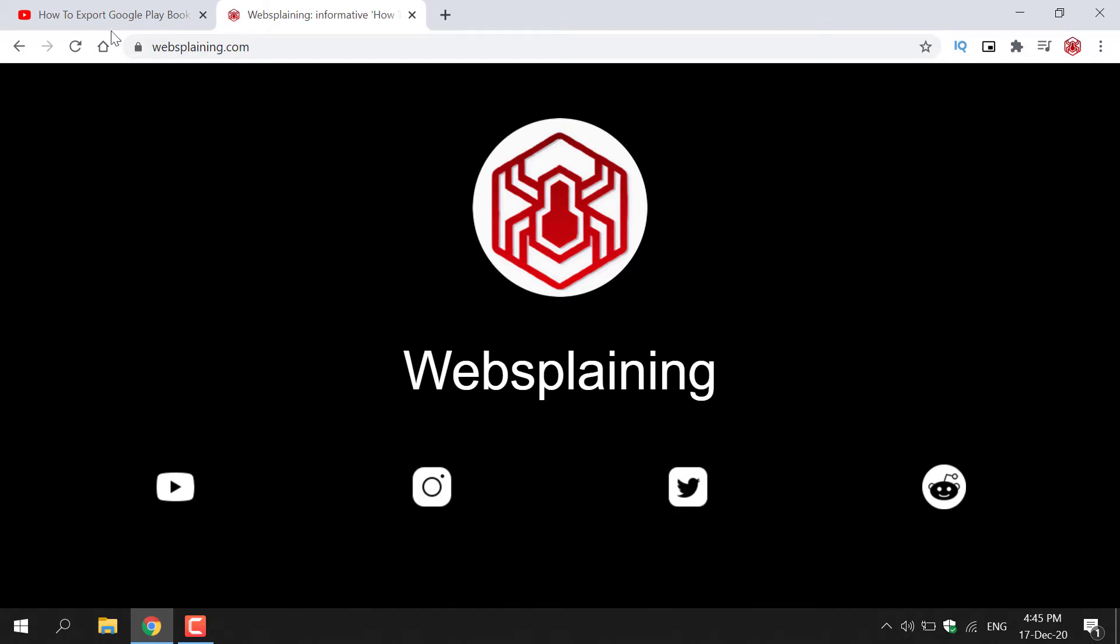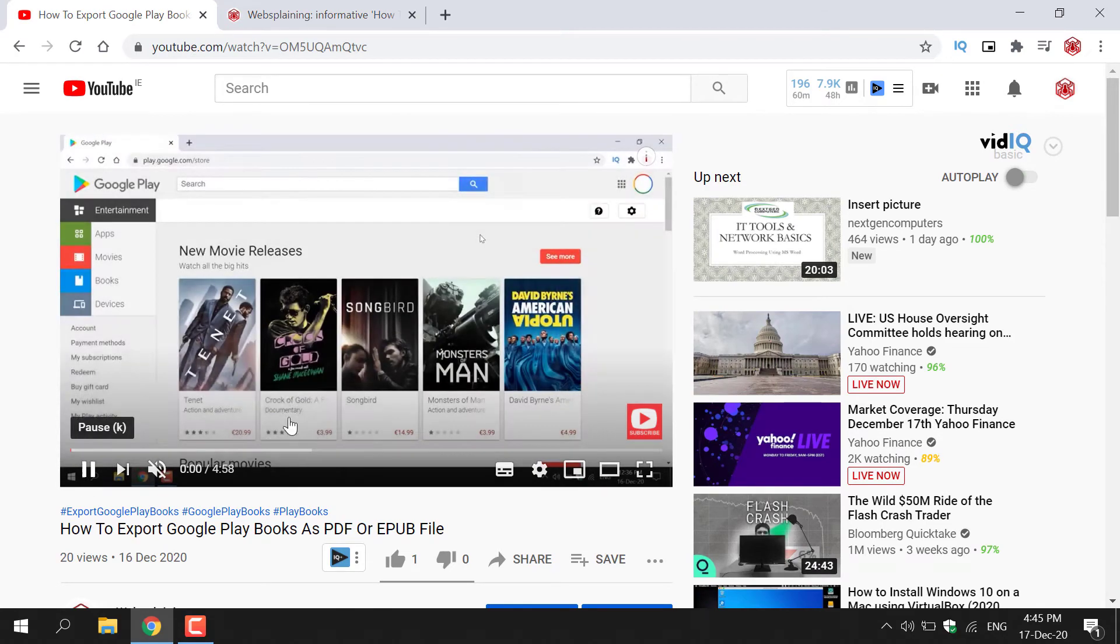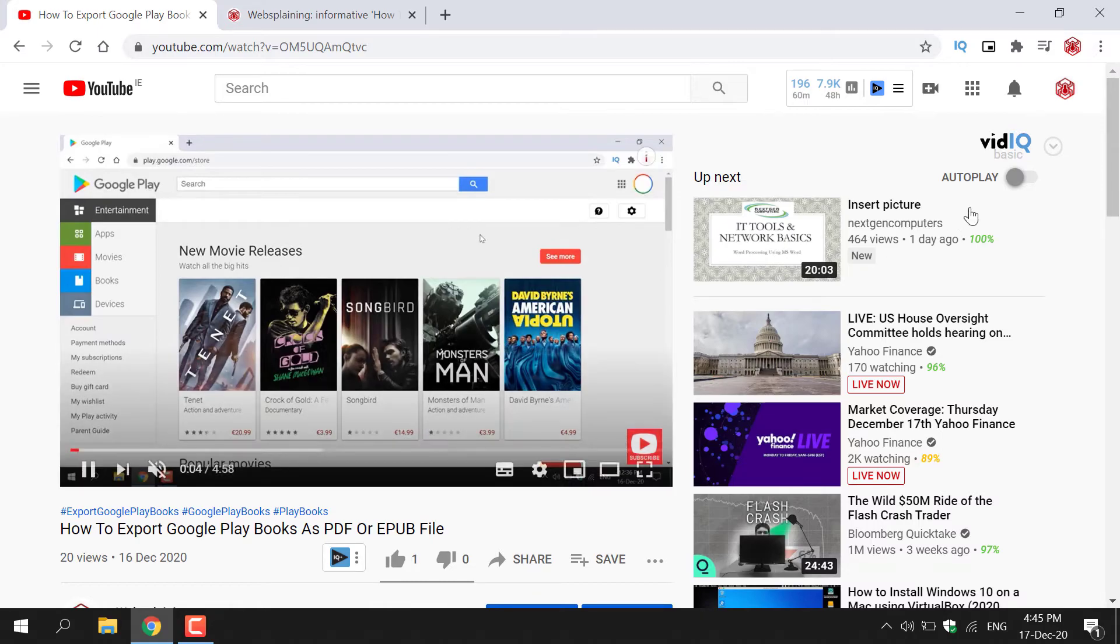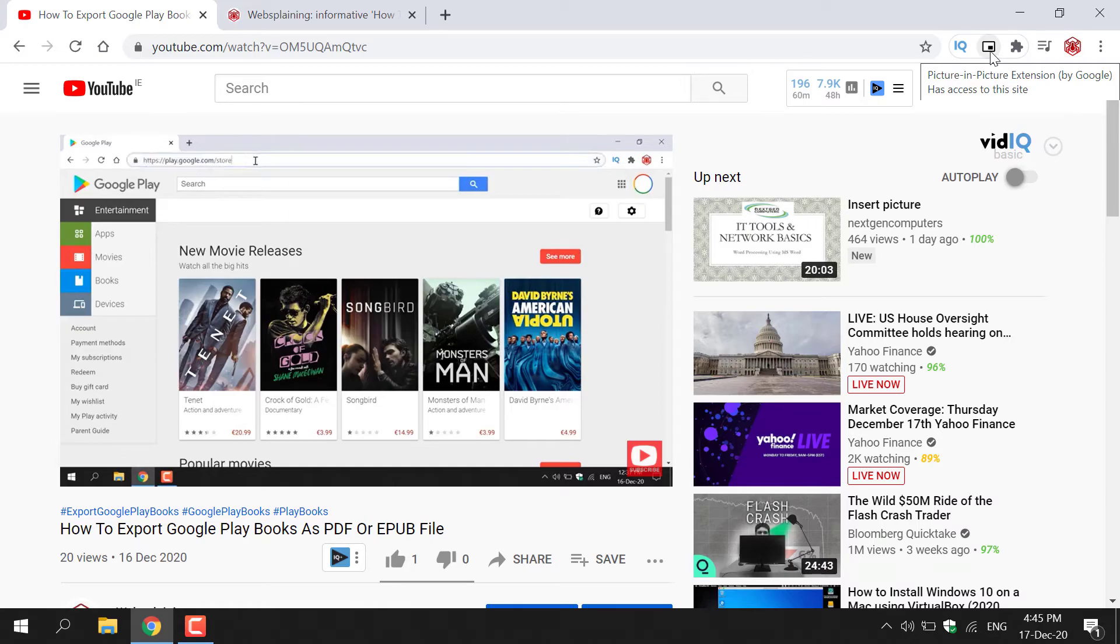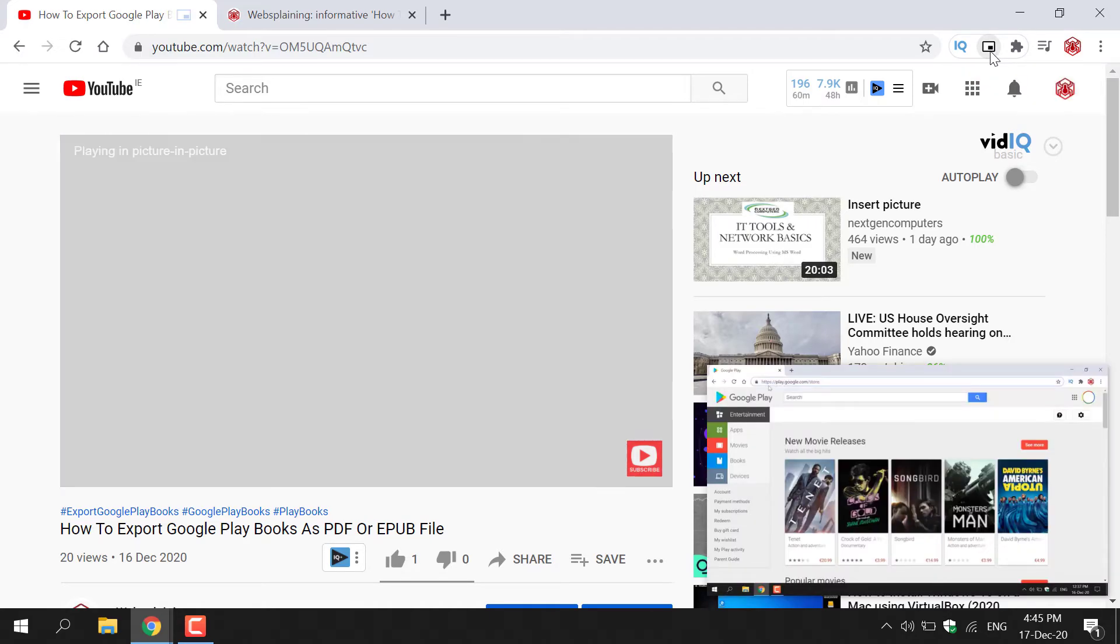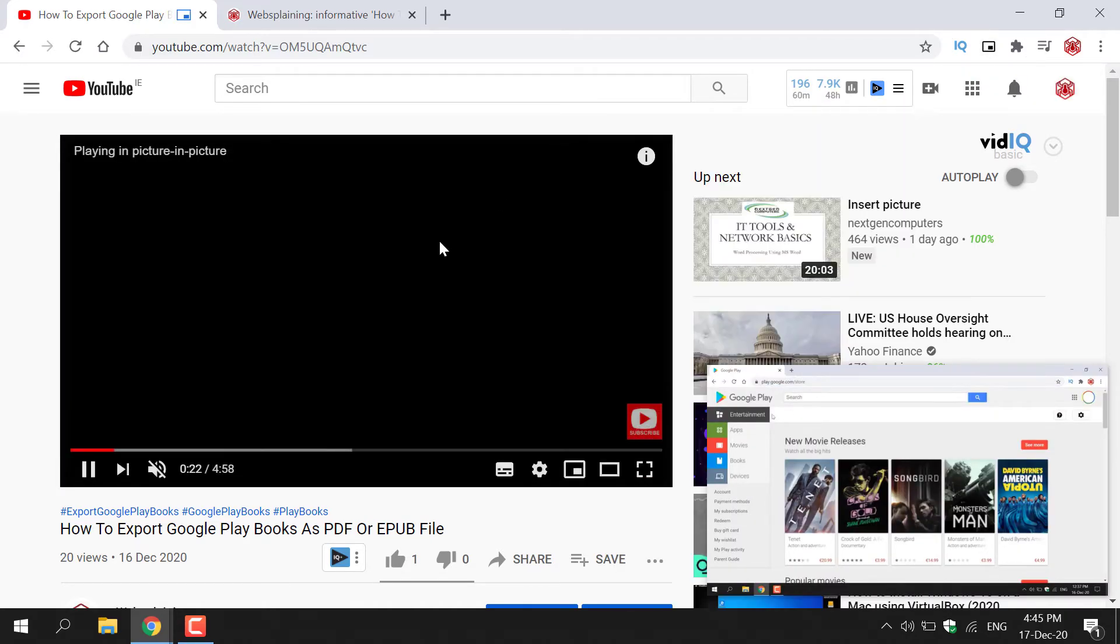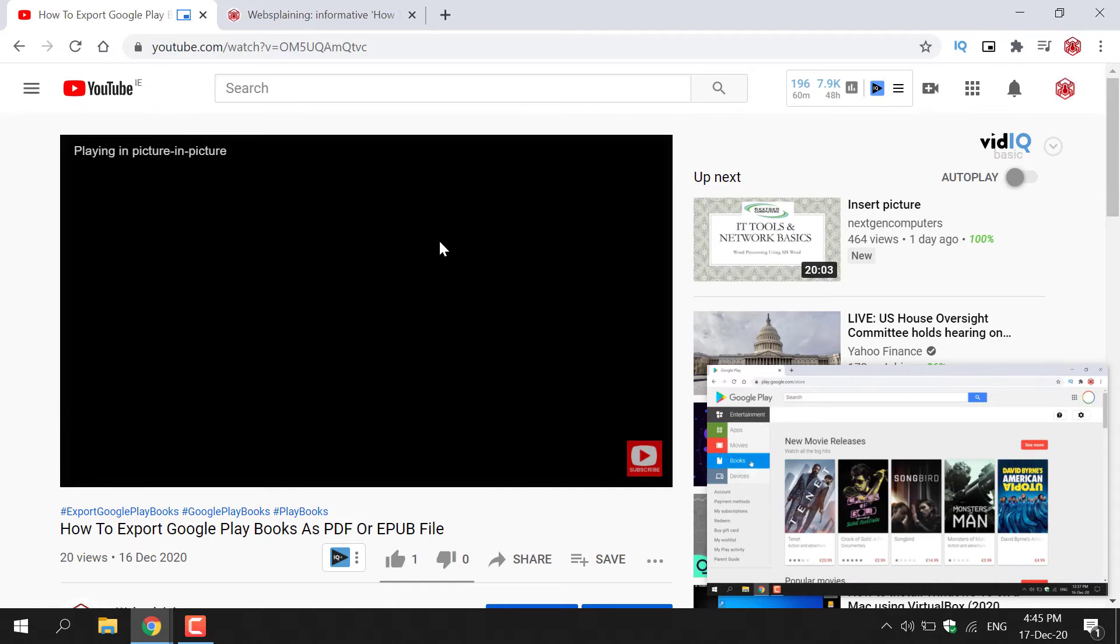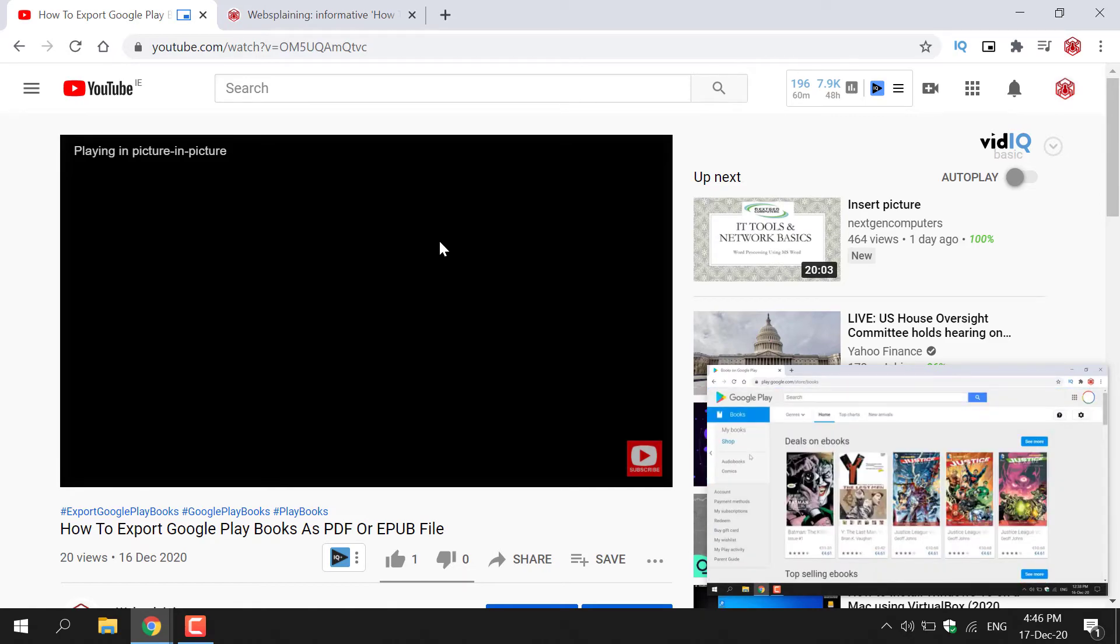So what you'll need to do is navigate to the video that you want to play and then hit the play button here. And then navigate to the top right hand corner of your Chrome browser and left click on the Picture in Picture extension by Google here. Once you've done that, the original window here will turn to black and the video will be playing in the bottom right hand corner here.